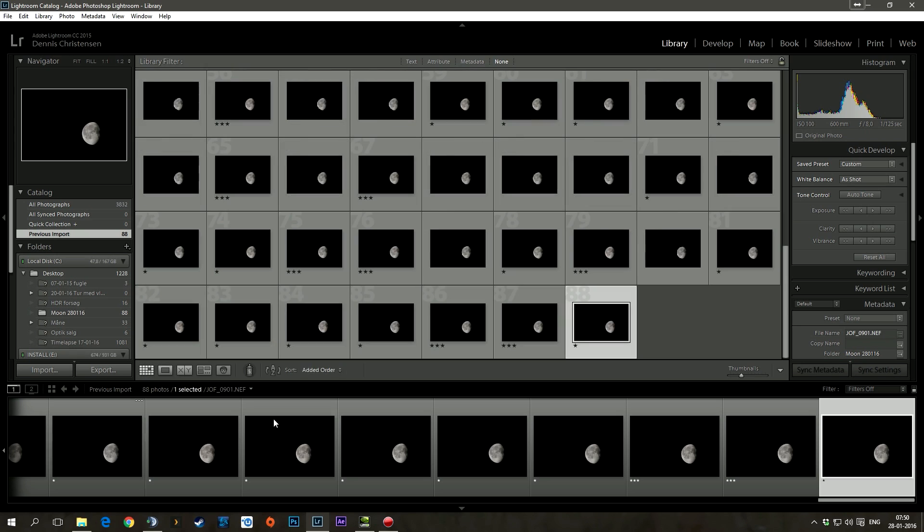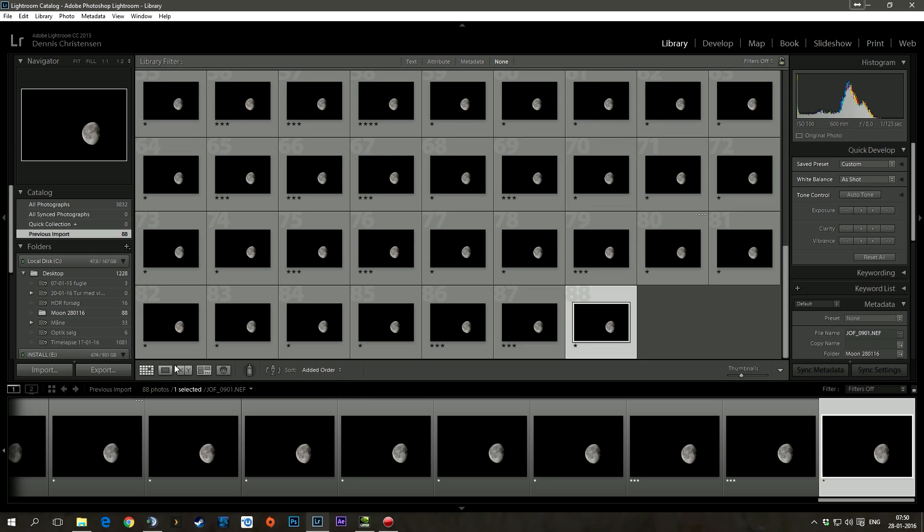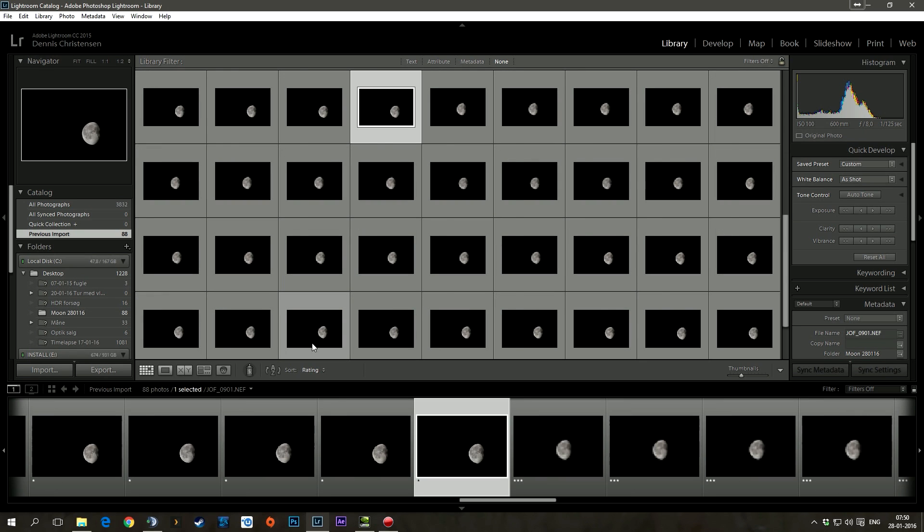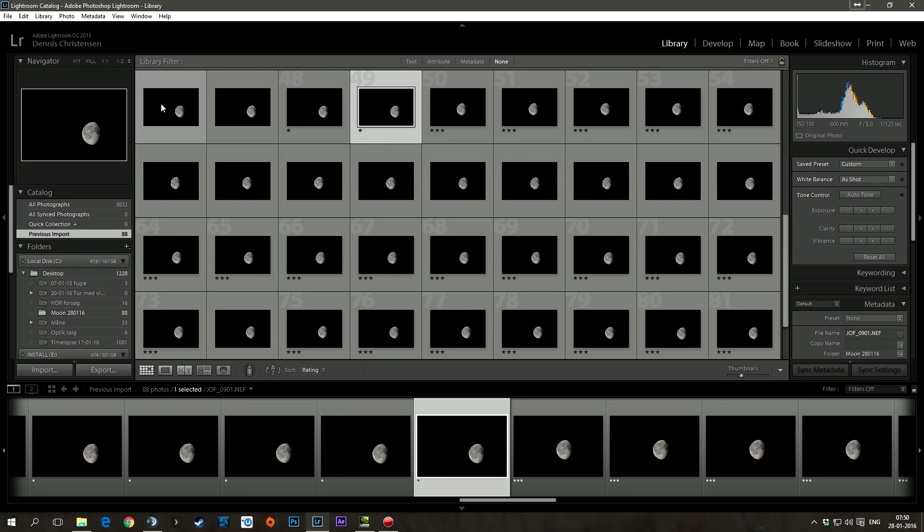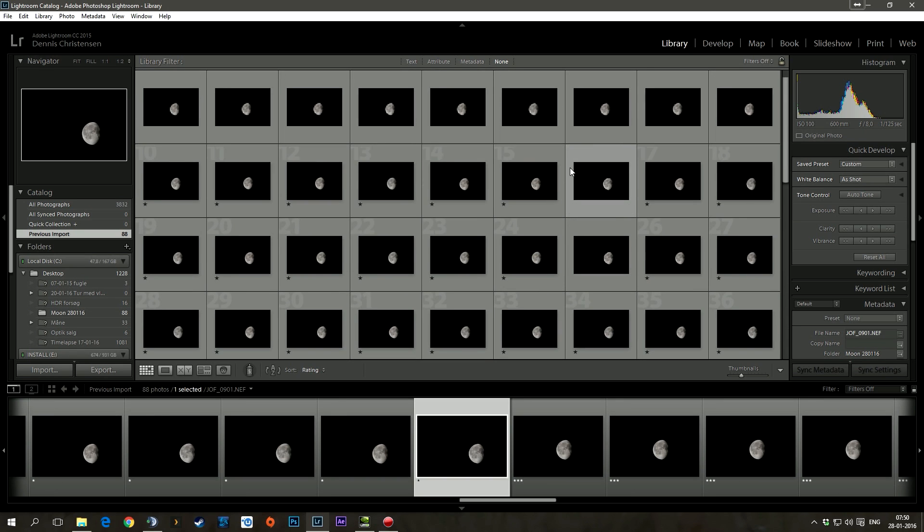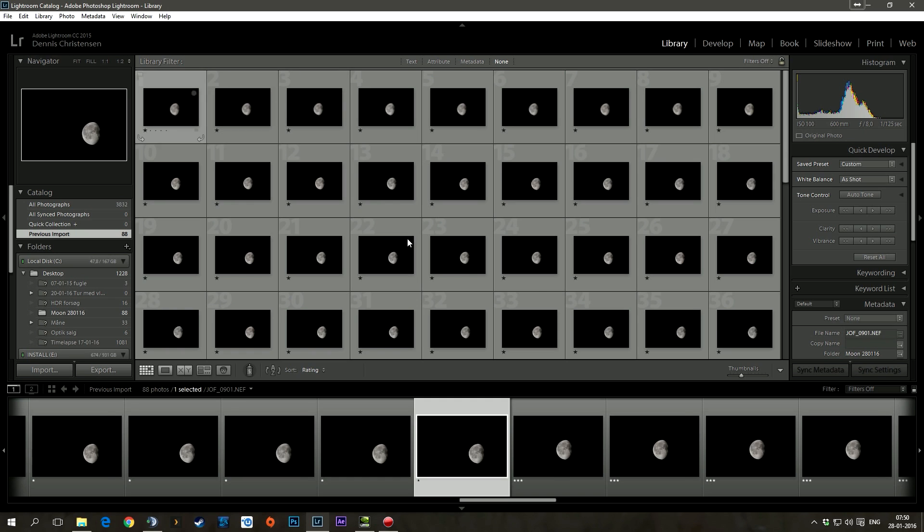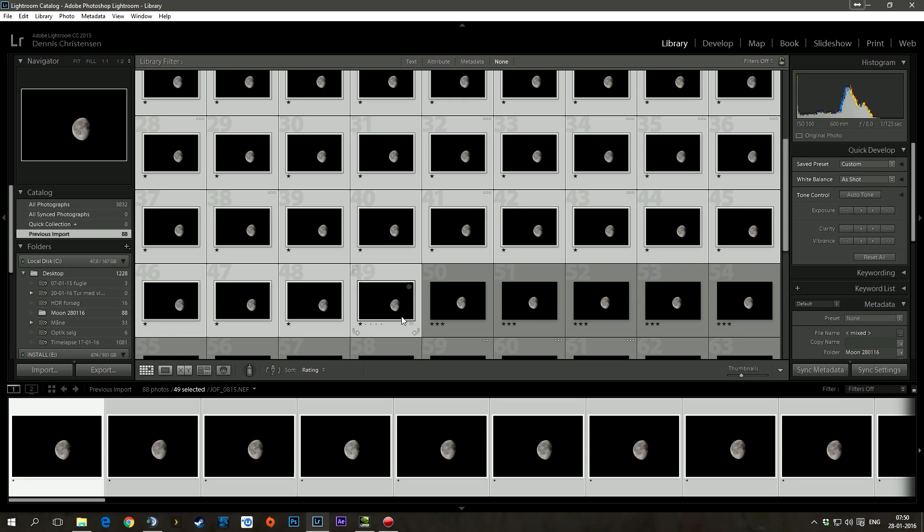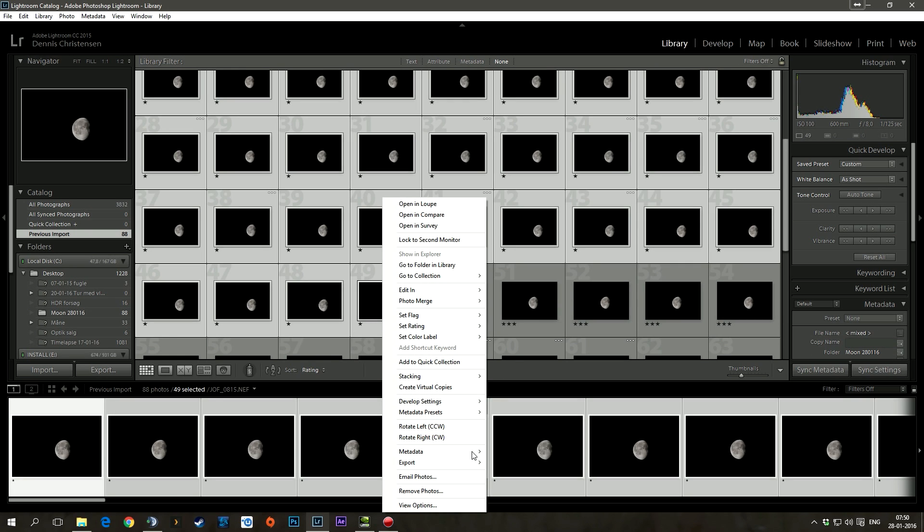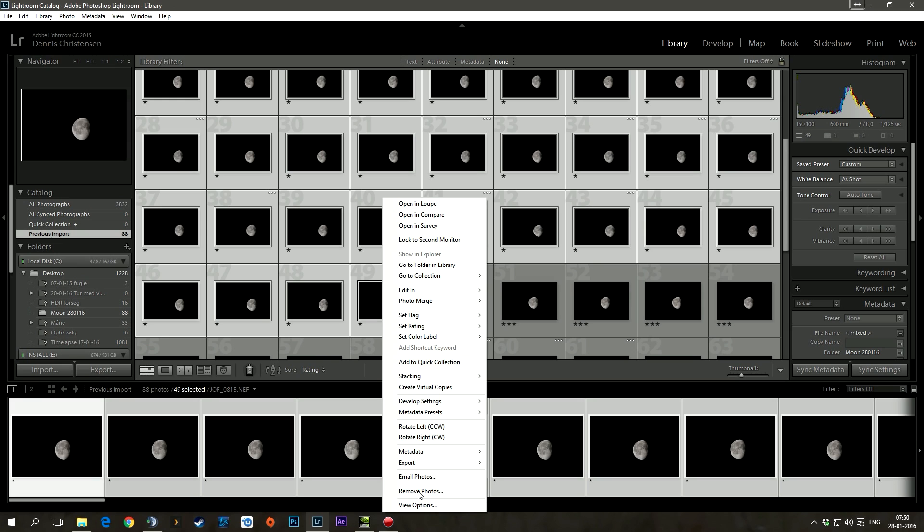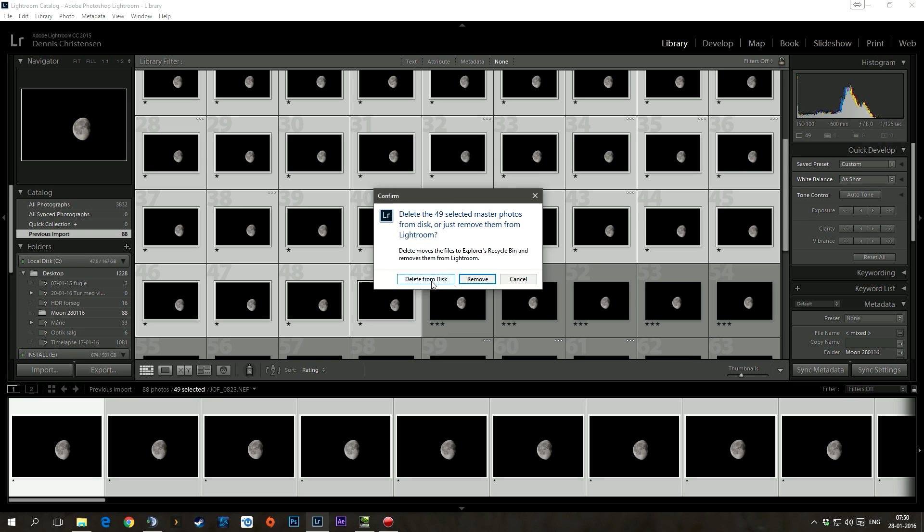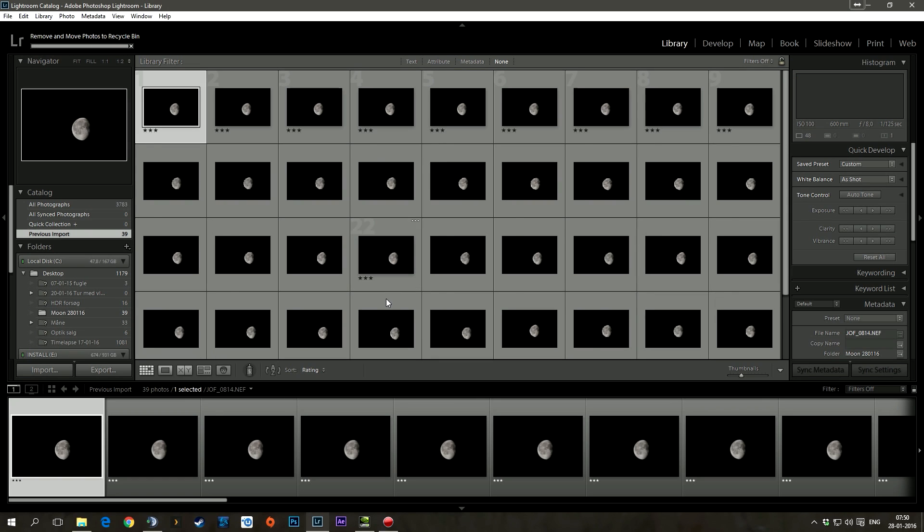Okay, so then you just go back into this grid view and you sort them by rating. So you take all your 1 ratings and you just take them and you can remove them. If you want to keep them, just press remove. If you don't want to keep them, like I don't, I'll just delete them from the disk.